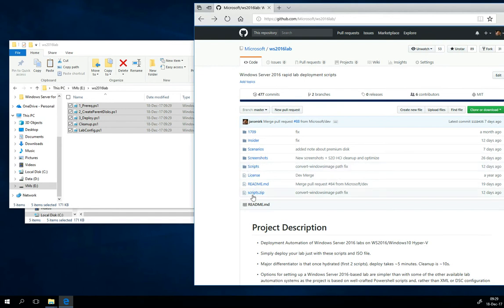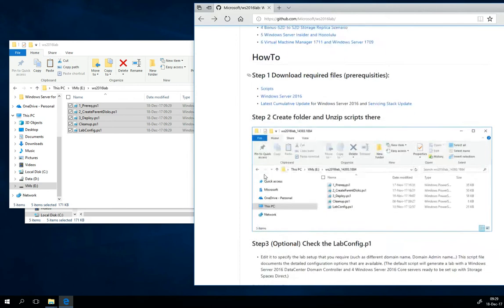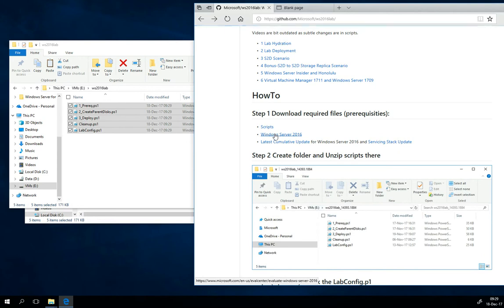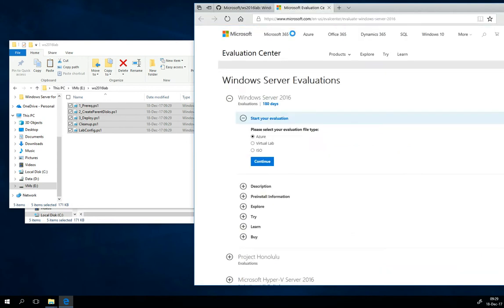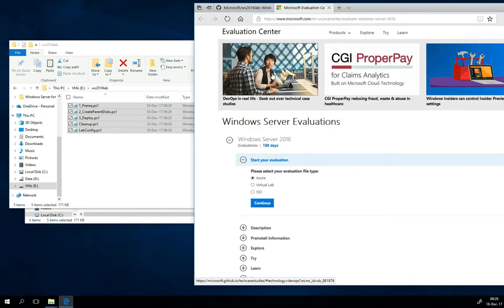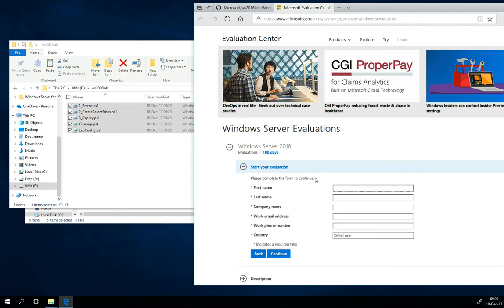The next thing you need is Windows Server 2016, so let me open up this link. This is linking into the evaluation center where you can select ISO file. You will just fill in your first name, last name, company name and so on, and then you will be able to download the 2016 server evaluation version. You can also use MSDN if you have an MSDN subscription.